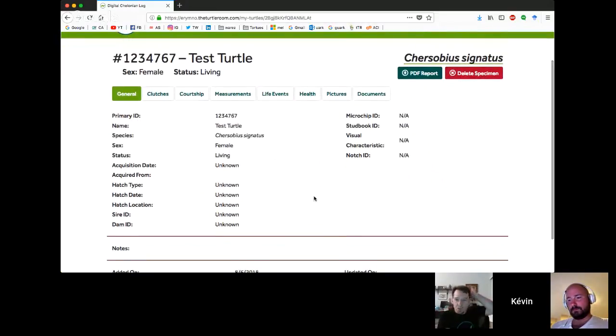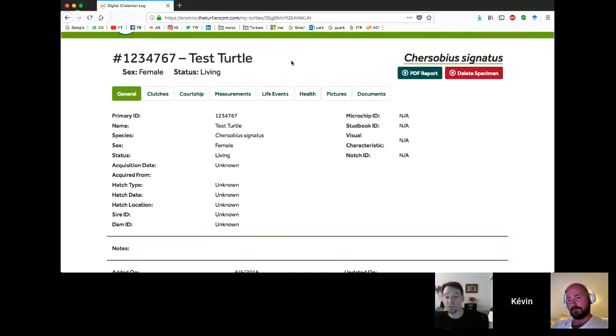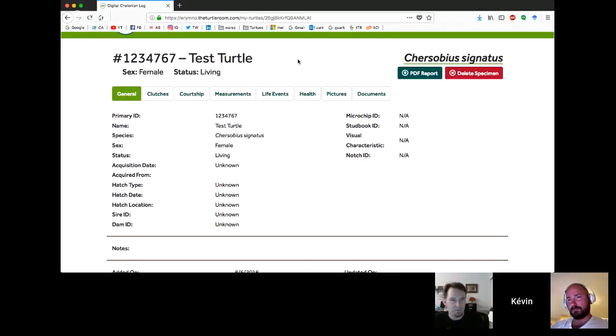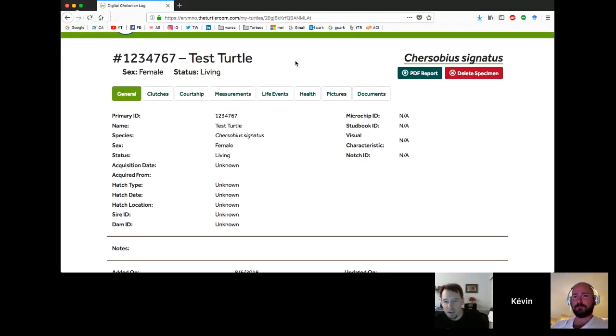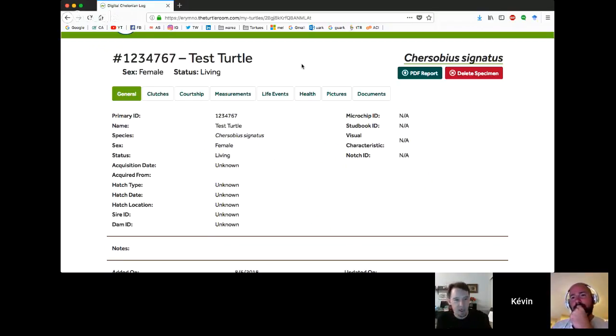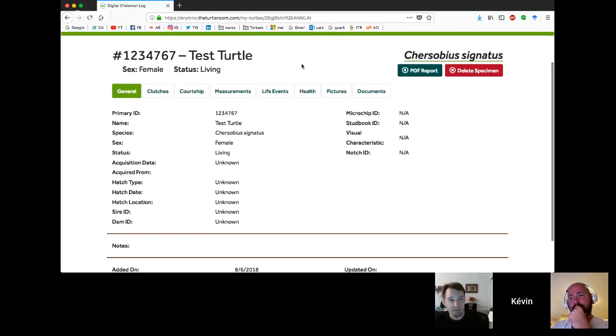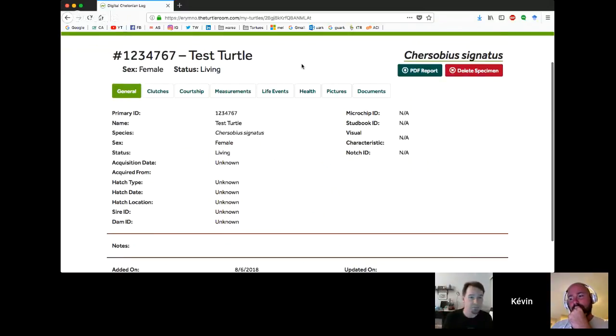So here we have our new turtle. Kevin picked us a unique tortoise species, Cursobius signatus. This used to be Homopus signatus. It's now Cursobius signatus.